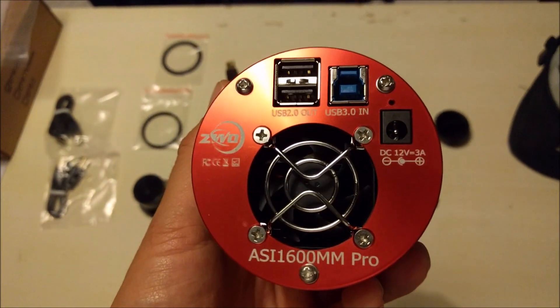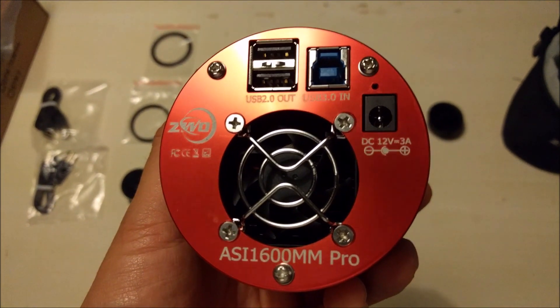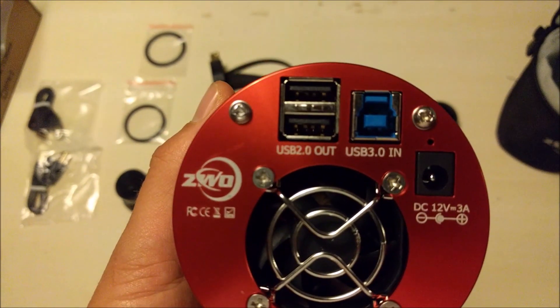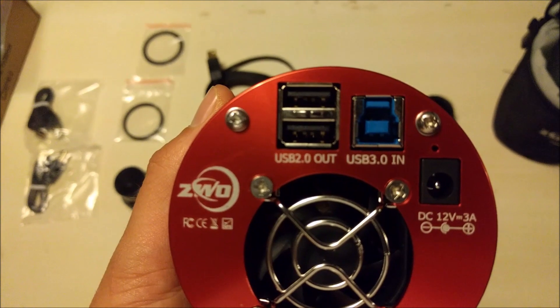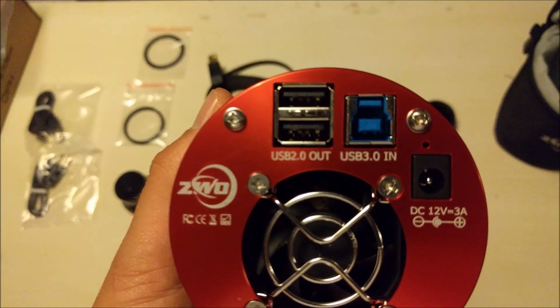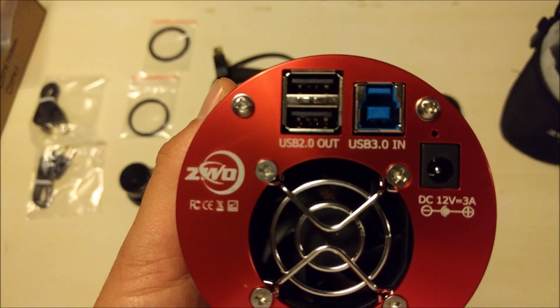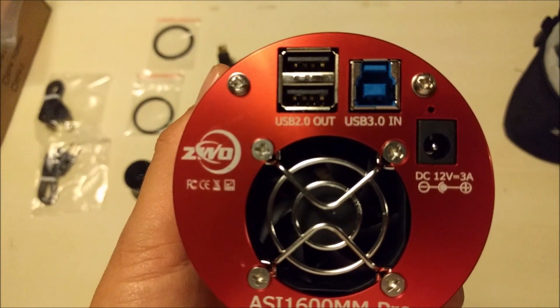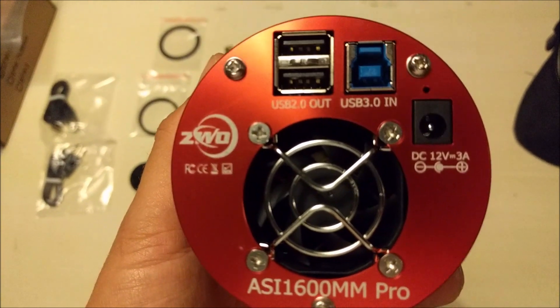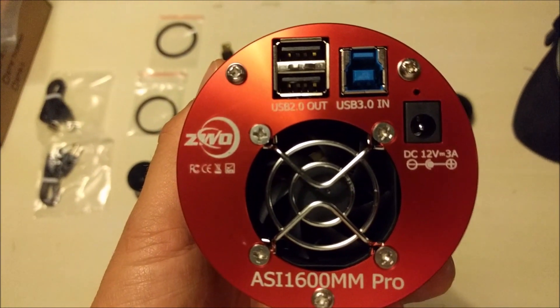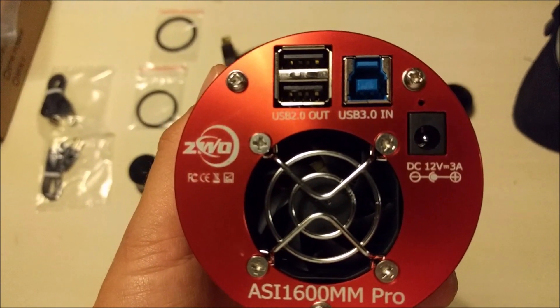What I really like in this camera is that it has one USB 3.0 input, so you have a USB 3.0 cable to allow fast transfer to your laptop or your PC.